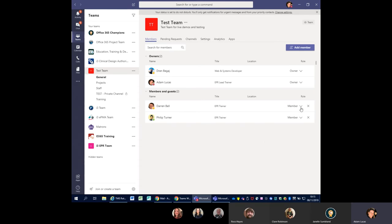If I suddenly realise that's the wrong person, I can just press the X and remove Lynn from the team just as easily. Or if I needed to upgrade Phil or Darren to be an owner, I can just drop it down and set it to Owner.